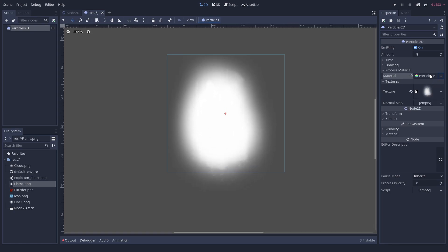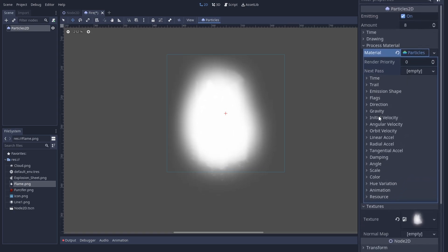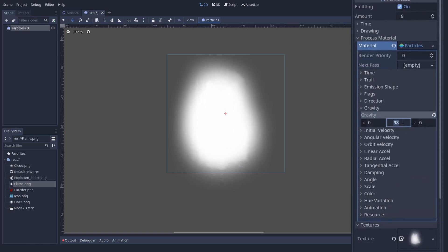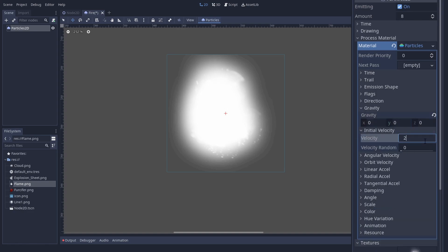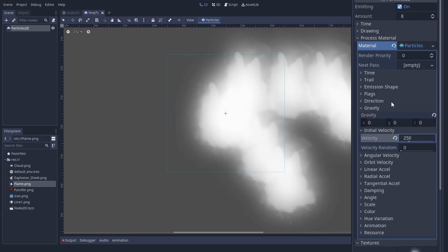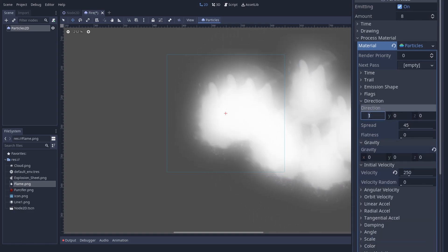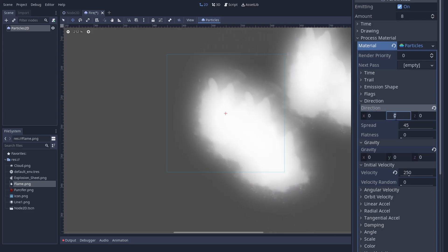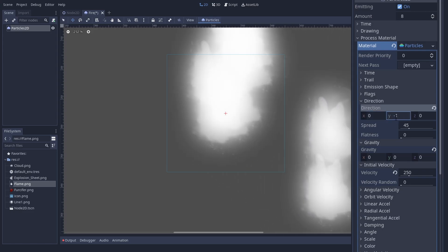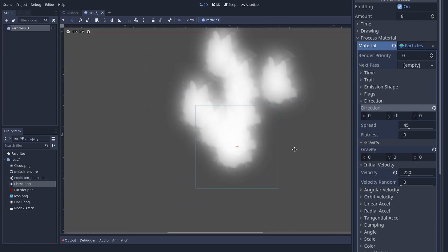So now we have a falling smudge. We can remove the gravity to stop it from falling and give it an initial velocity, let's say around 250. Flames tend to rise up, so we give it a direction of 0, minus 1, 0.